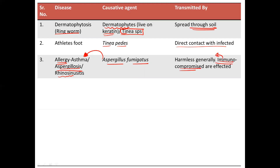Now who are immunocompromised? Basically, those people who are on steroids that are used to suppress the immune response. People just coming out from a transplant are given steroids. Others may be those affected by HIV, that is AIDS, by cancer who have undergone a lot of chemotherapy and radiation. These people are usually affected by this.